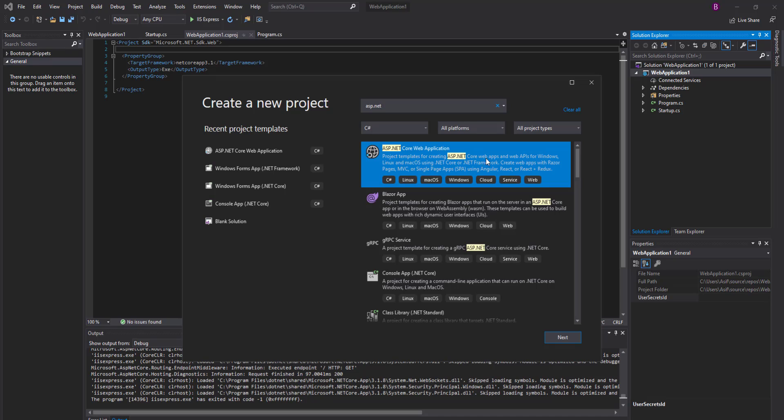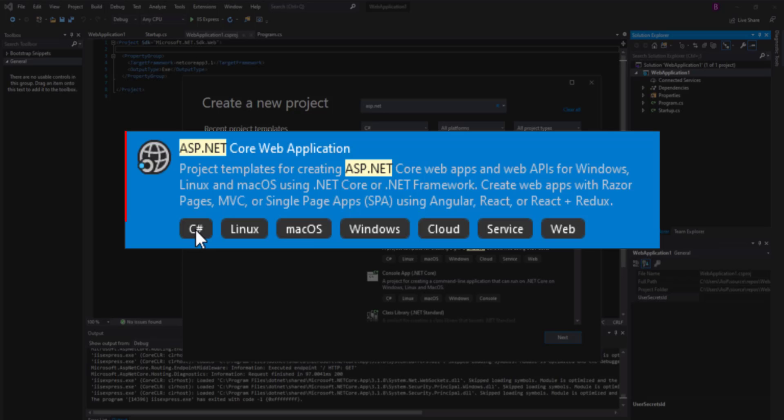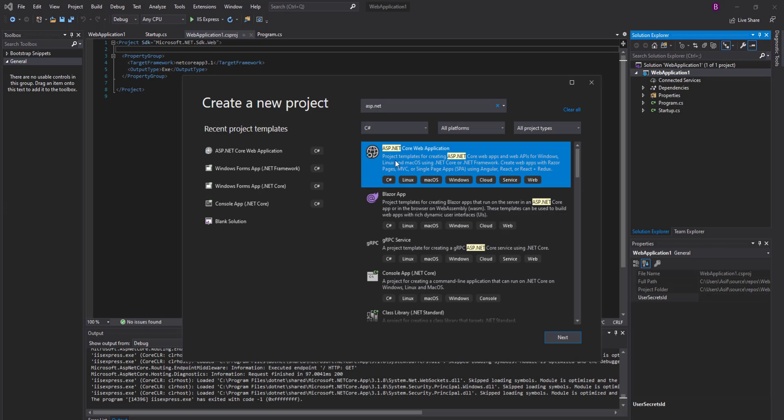When you read the description, it has mentioned that project templates for creating ASP.NET Core web apps and web APIs for Windows, Linux, and Mac. It has not mentioned anything about the web form.